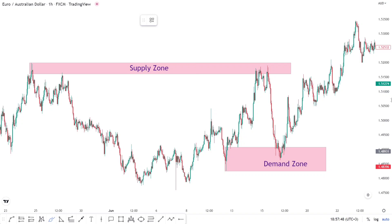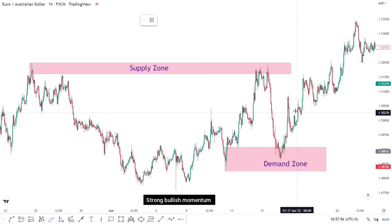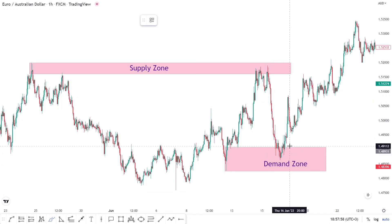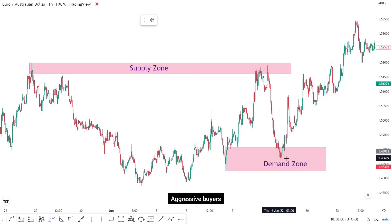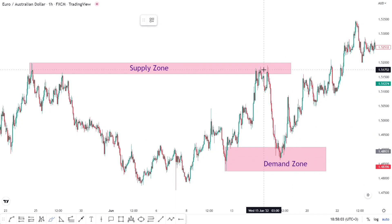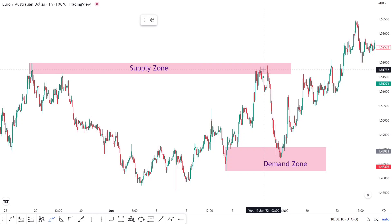In this video I'll teach you how to trade using supply and demand zones. A demand zone is a zone where we have strong bullish momentum or very strong aggressive buyers in the market. A supply zone is just the opposite — at supply we have very strong sellers or aggressive sellers with strong selling pressure at that particular point.